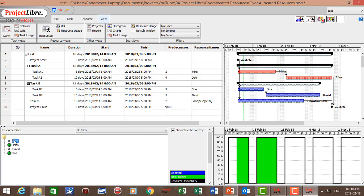Let's click on Mike first. On the right-hand side we can see Monday through Friday at 100%, and Mike is assigned 100% of his time — so he is not over-allocated.